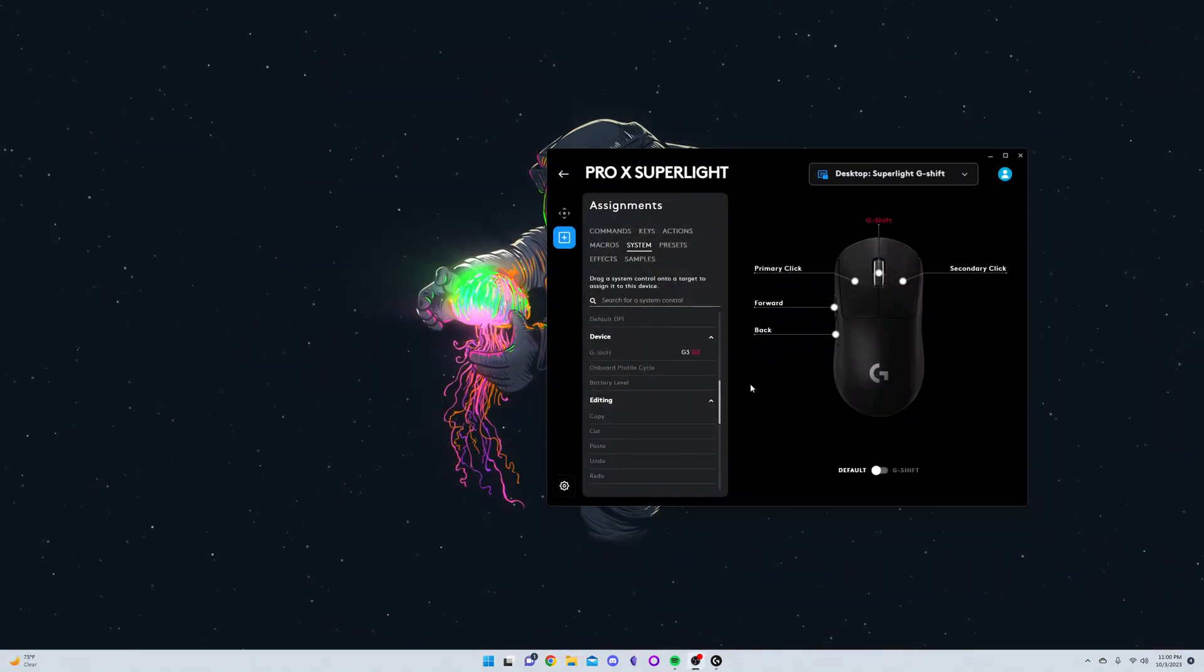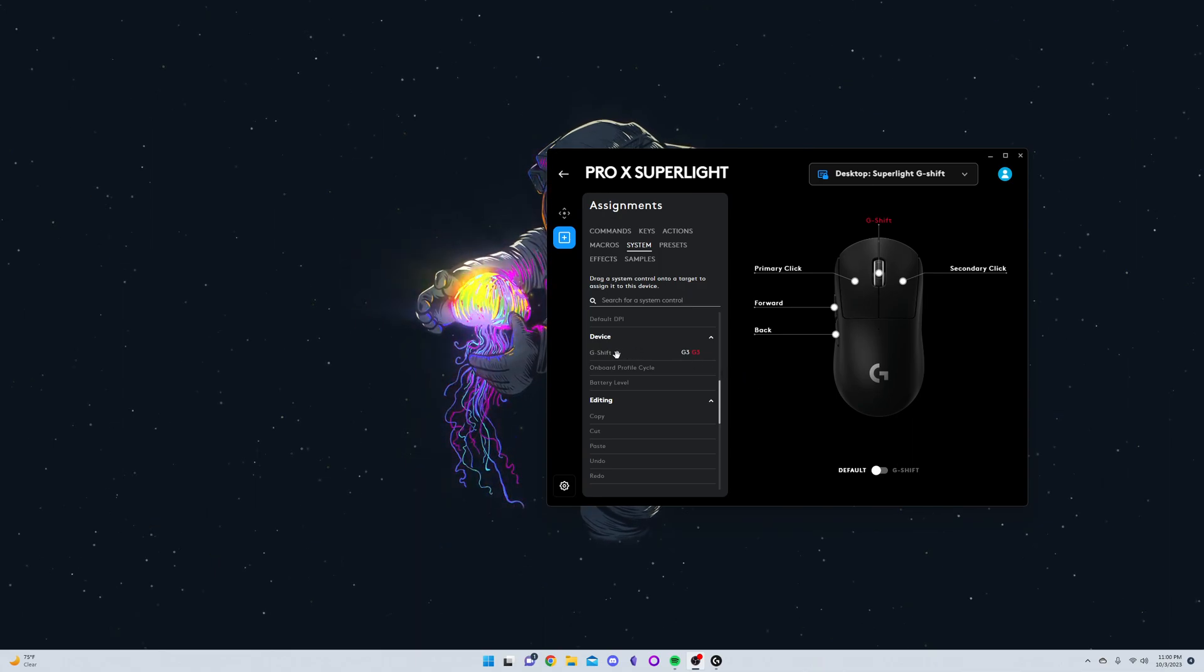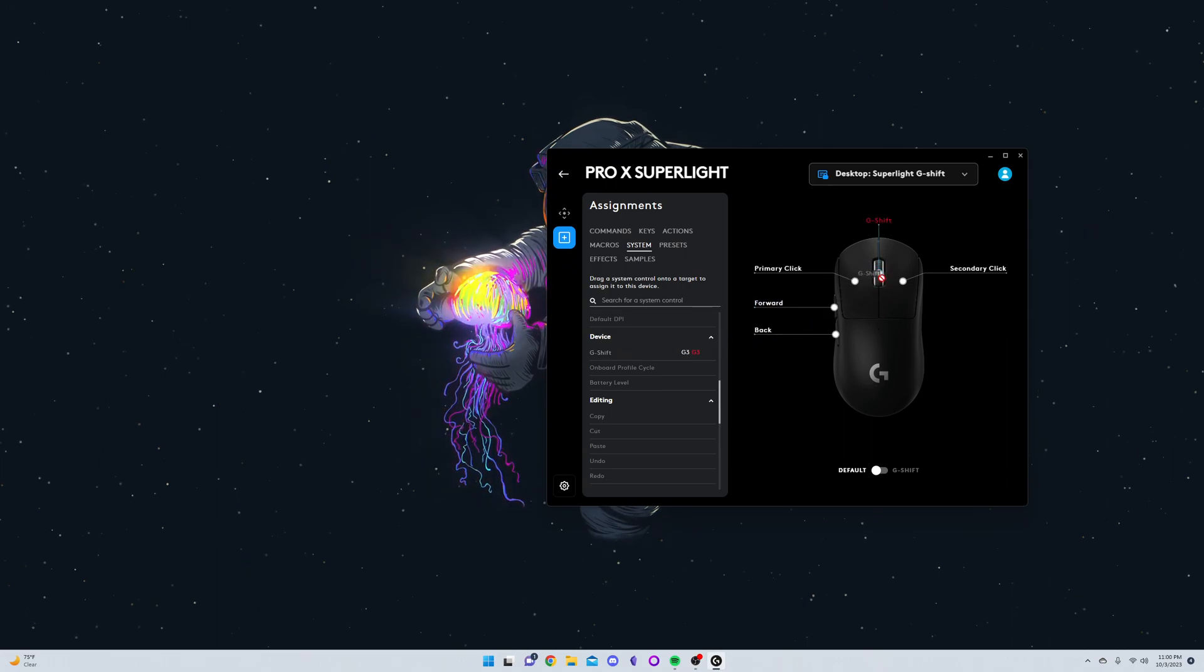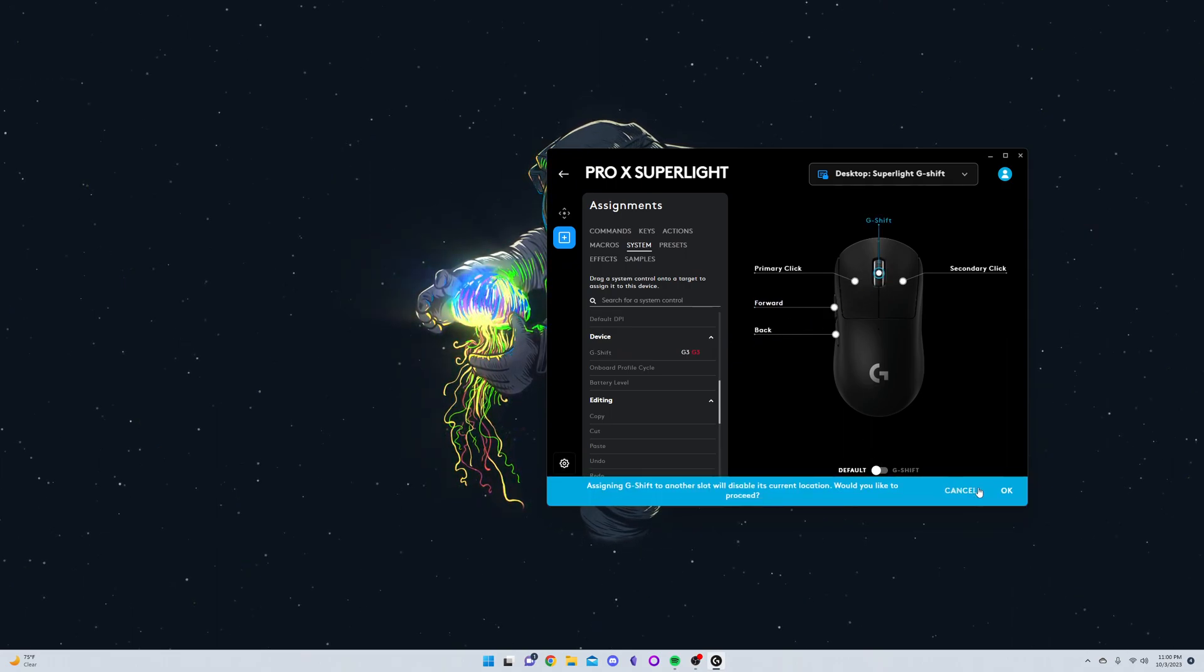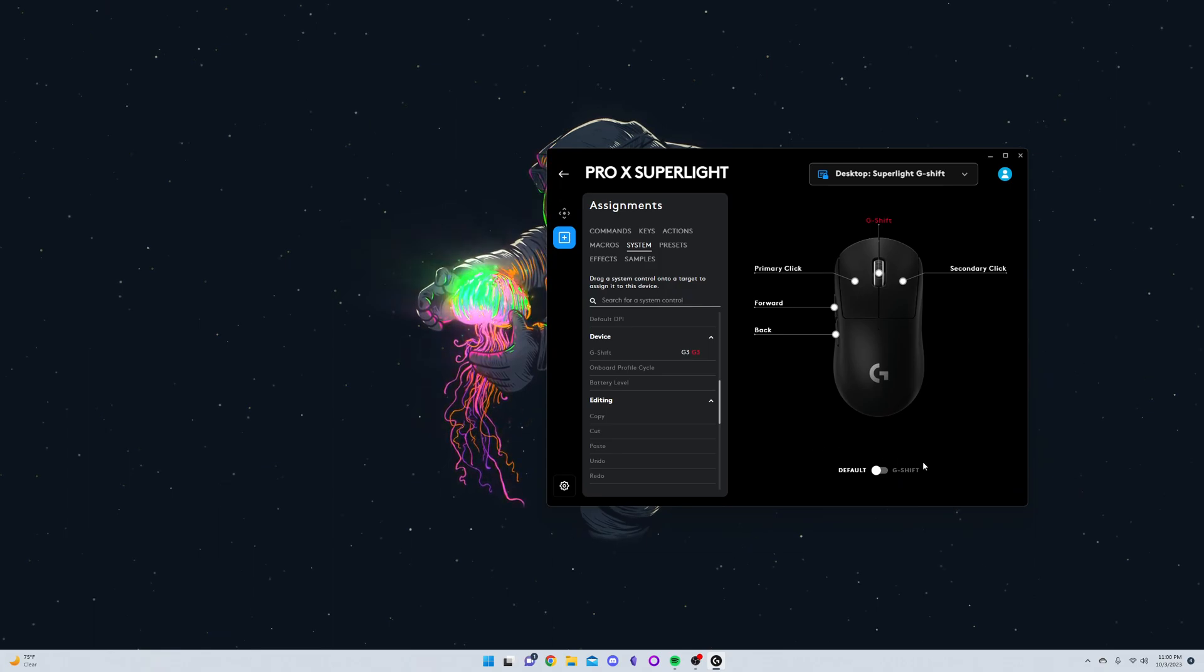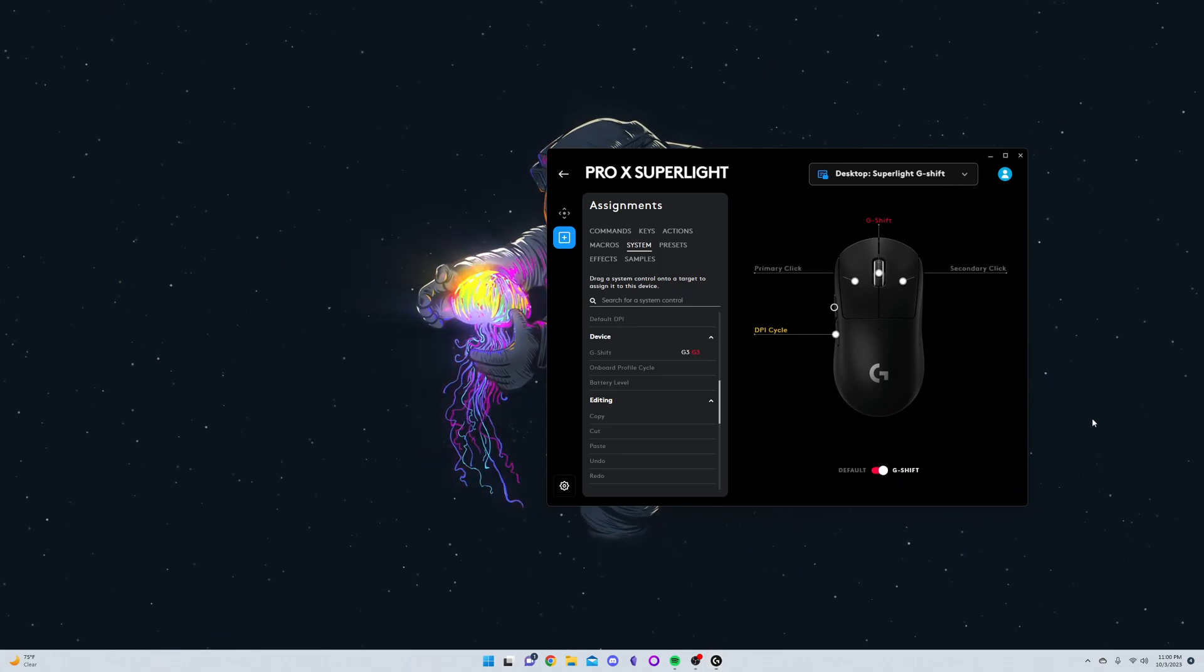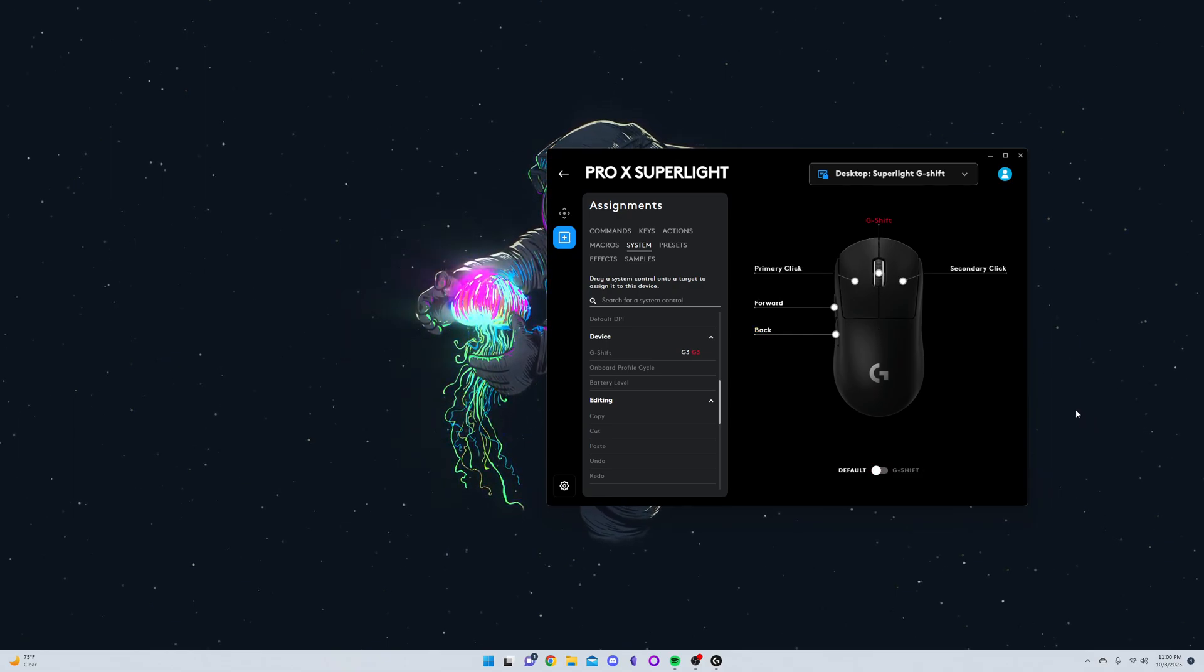First things first, you want to configure the middle mouse button to be bound to G-Shift, like that. And automatically you'll already notice you can do the G-Shift toggle with that.